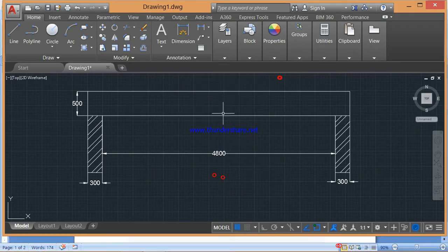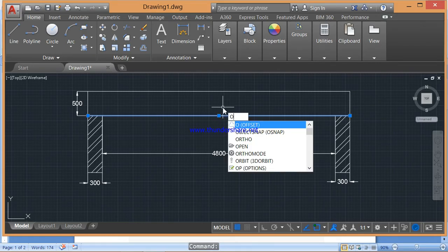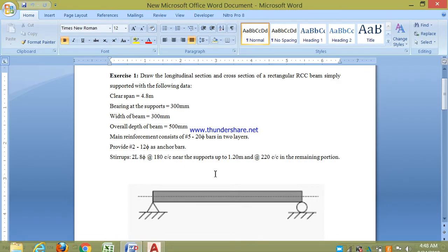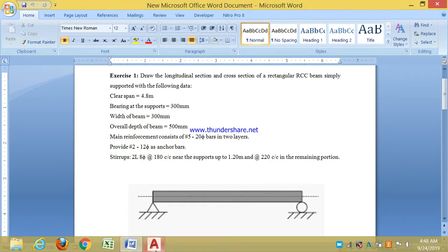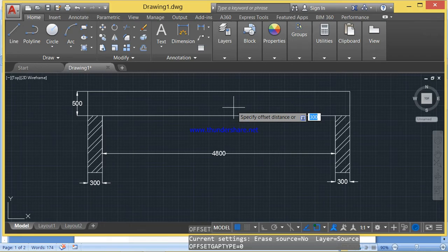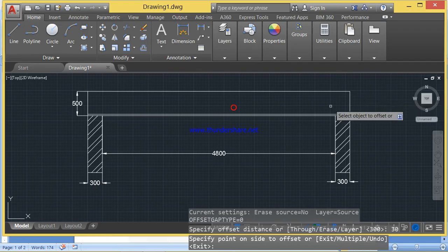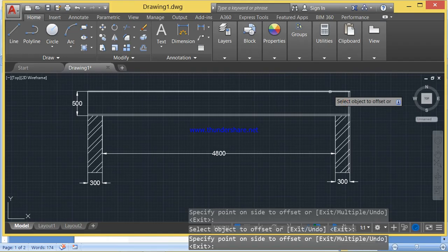Next, we need to draw the reinforcements. For that, I need to select the bottom line and offset it for a distance equal to the effective cover. For a beam, the nominal cover is 20mm to 25mm. The effective cover is given by clear cover plus half the diameter of the main reinforcement. Assuming clear cover as 20mm and main bar diameter as 20mm, the effective cover is 30mm. Enter this offset distance as 30mm and place it on the screen to create an all-round effective cover of 30mm.